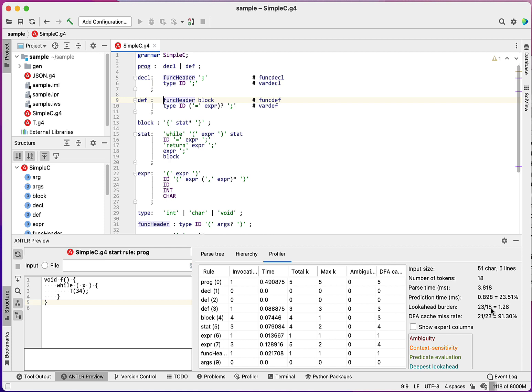The look ahead burden is really saying, if there's 18 tokens, if it were 18 out of 18, that essentially just means that for every input token, I have one look ahead operation I have to do. In this particular case, I have 1.28 I have to do. That gives me some indication of the complexity.